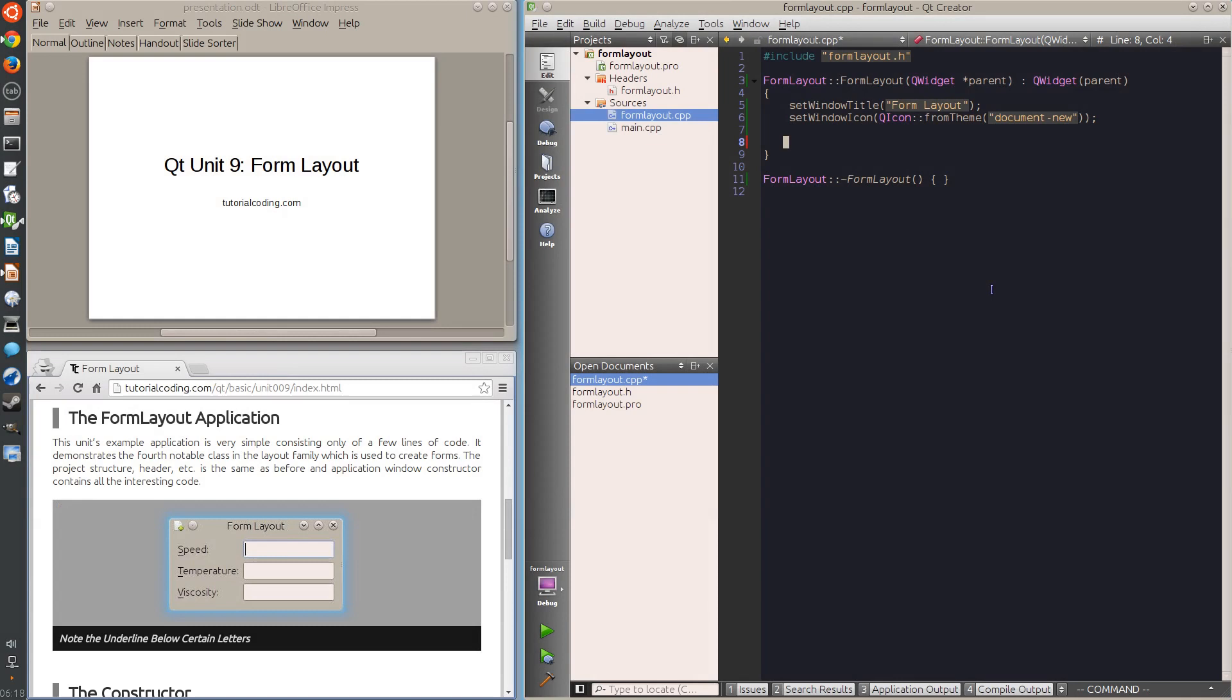Hello and welcome to unit 9 of the Qt tutorial from tutorialcoding.com. In this unit I briefly show another layout type, the form layout.